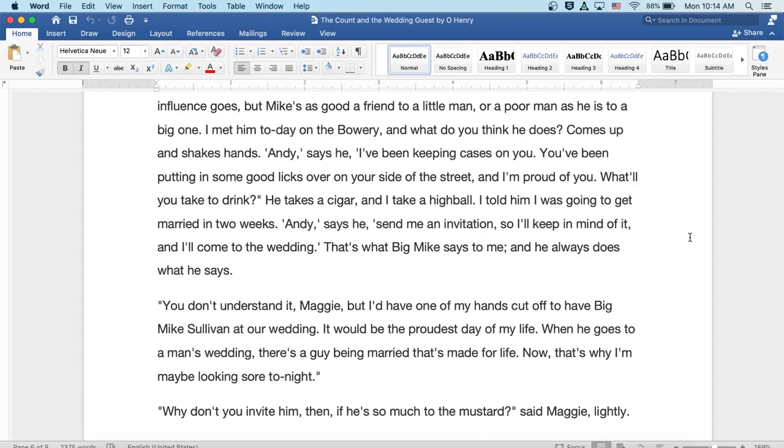He takes a cigar and I take a highball. Well, I told him I was going to get married in two weeks. Well, Andy, says he, send me an invitation so I'll keep in mind of it and I'll come to the wedding. Well, that's what Big Mike says to me and he always does what he says.